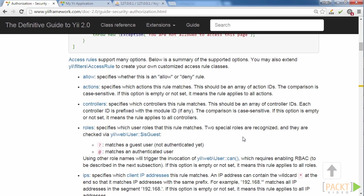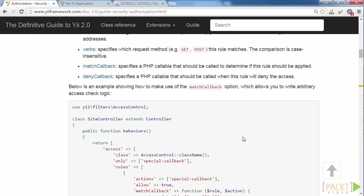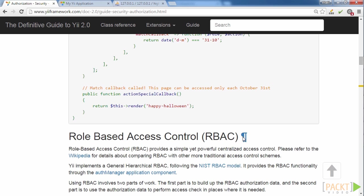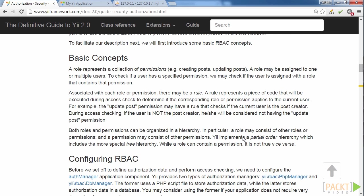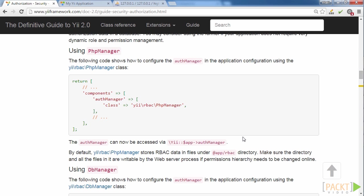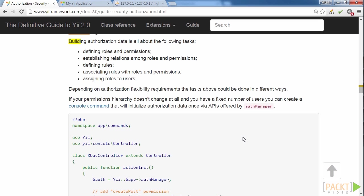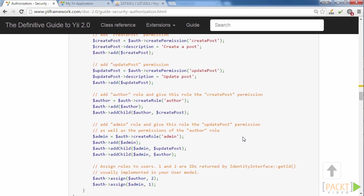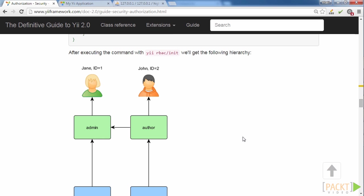Thus, we can use either Access Control Filter or Role-Based Access Control. ACF is more suitable for smaller sites which do not require complex access control systems. RBAC provides much more flexible access. Feel free to read the basic concepts to understand it clearly.